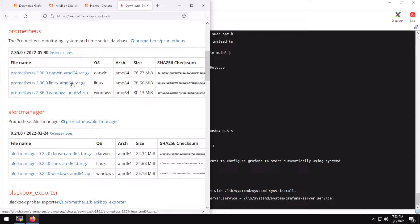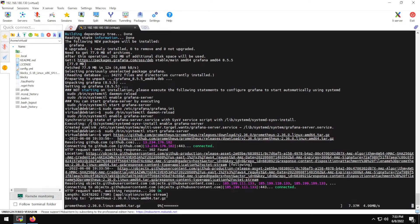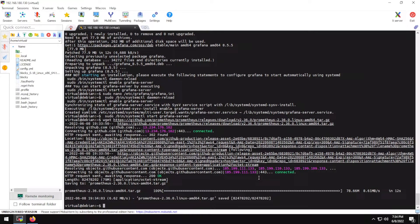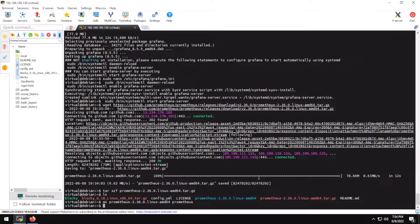Here's my download link — let's use wget to download it. Prometheus has downloaded; let me extract it. You may want to move and rename the folder to something like 'prometheus' to make it easier for the service install later.